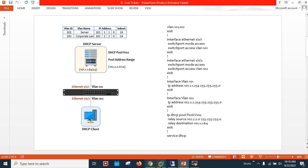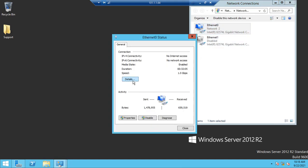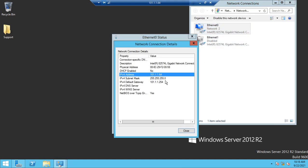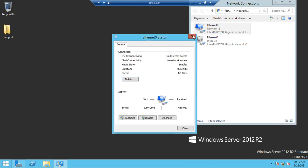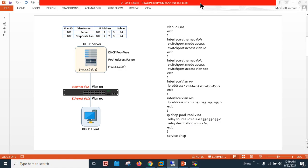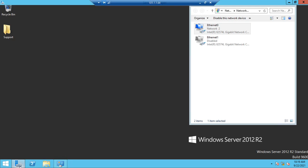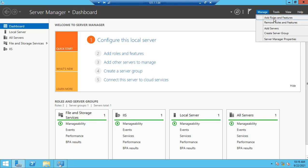The server IP address is 101.1.1.64 and the gateway is 101.1.1.254. I am using Microsoft Server 2012. This is the server side and this is the IP address as per the diagram.